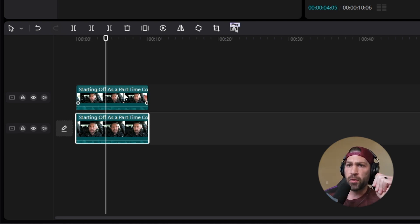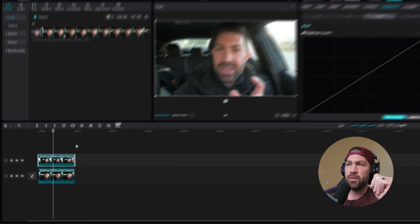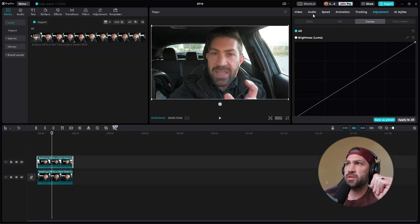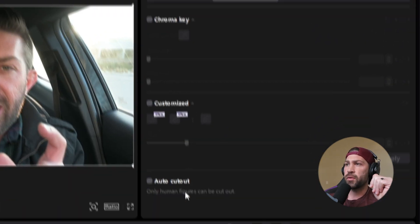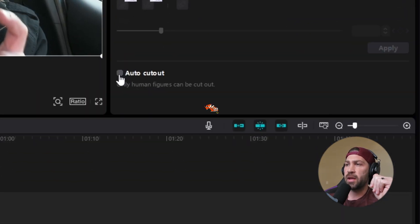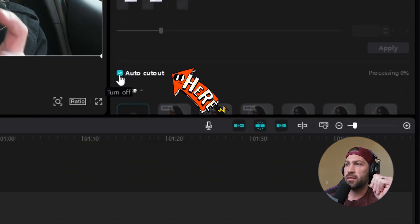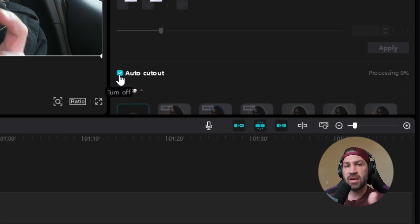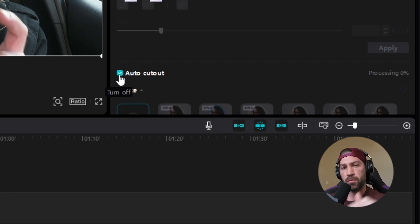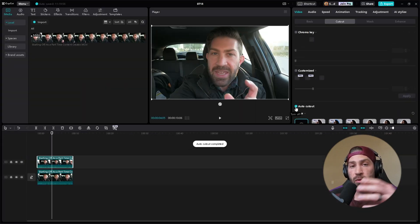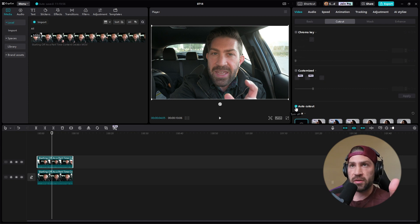So we're going to go ahead and remove the background of this front clip by going to Video, scrolling down to the bottom, and hitting Auto Cut. Now this is going to take a little bit of time, so I'm going to pause the video and I'll bring you back when it's all done. All right, so removing the background is all done.